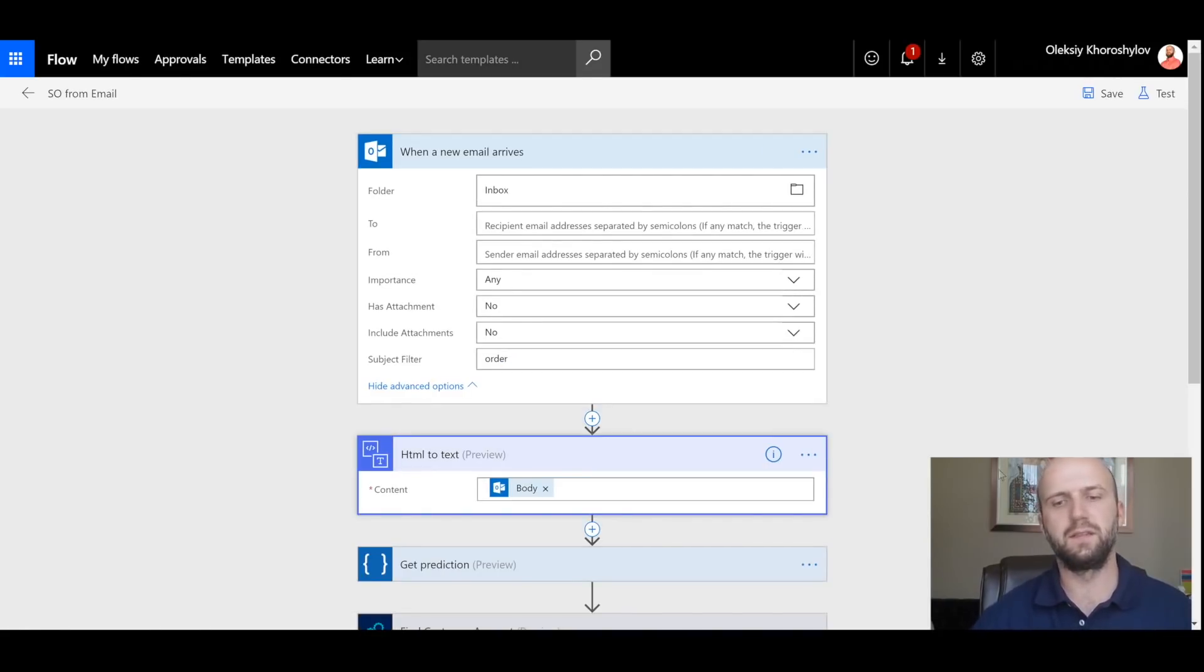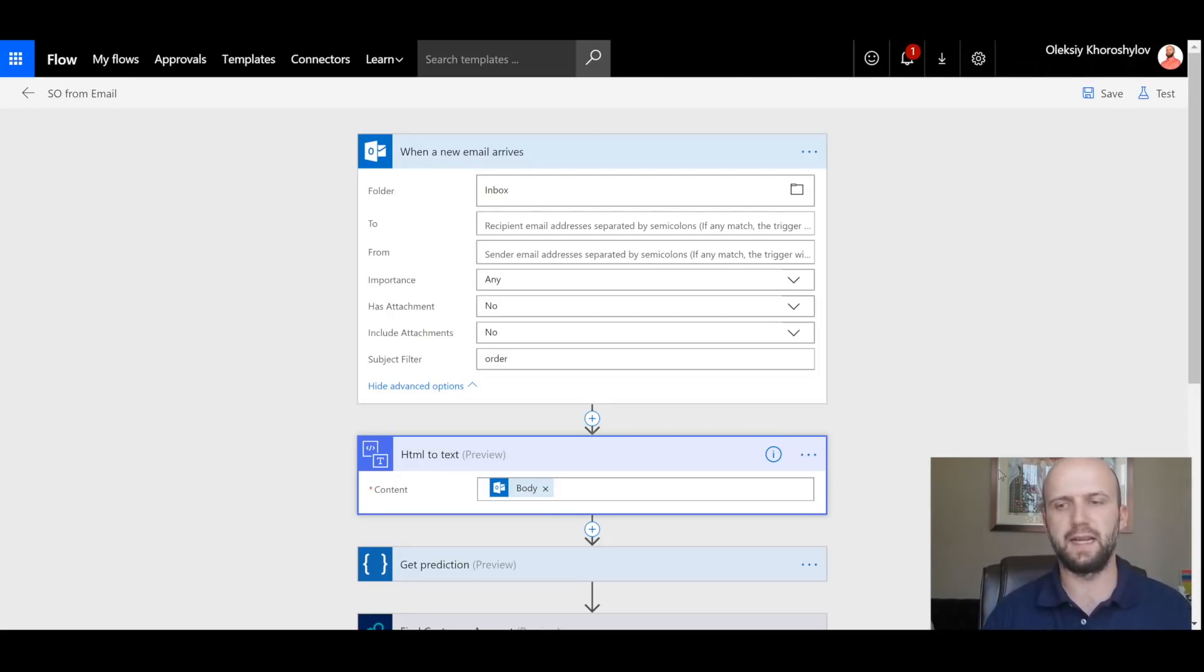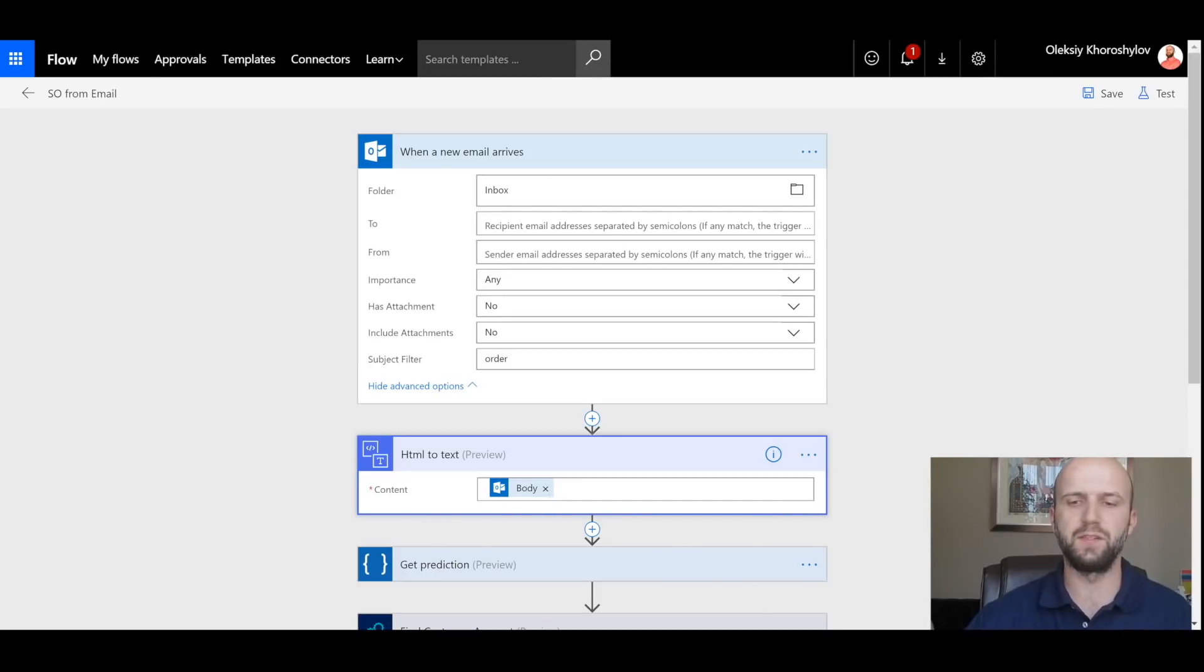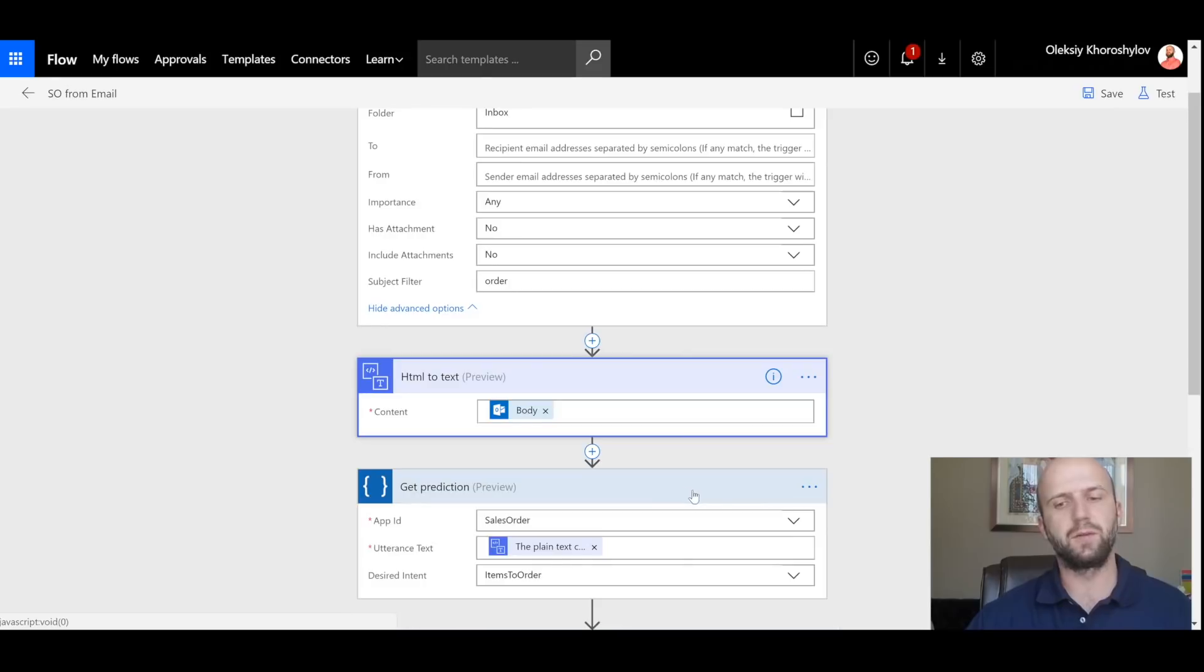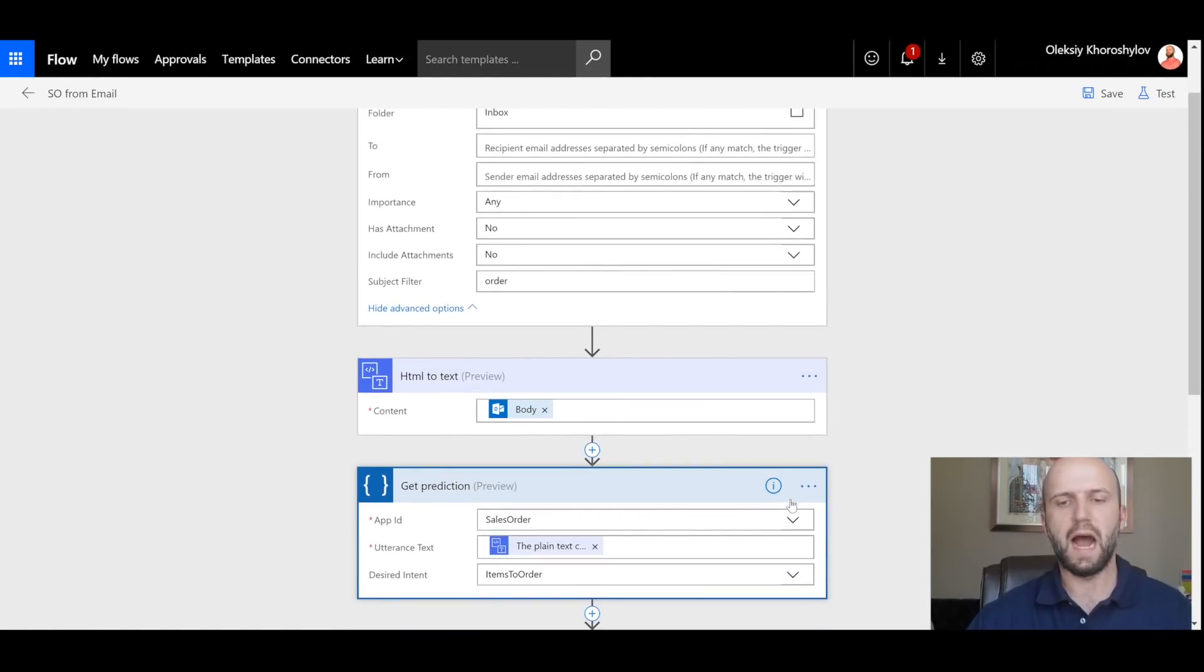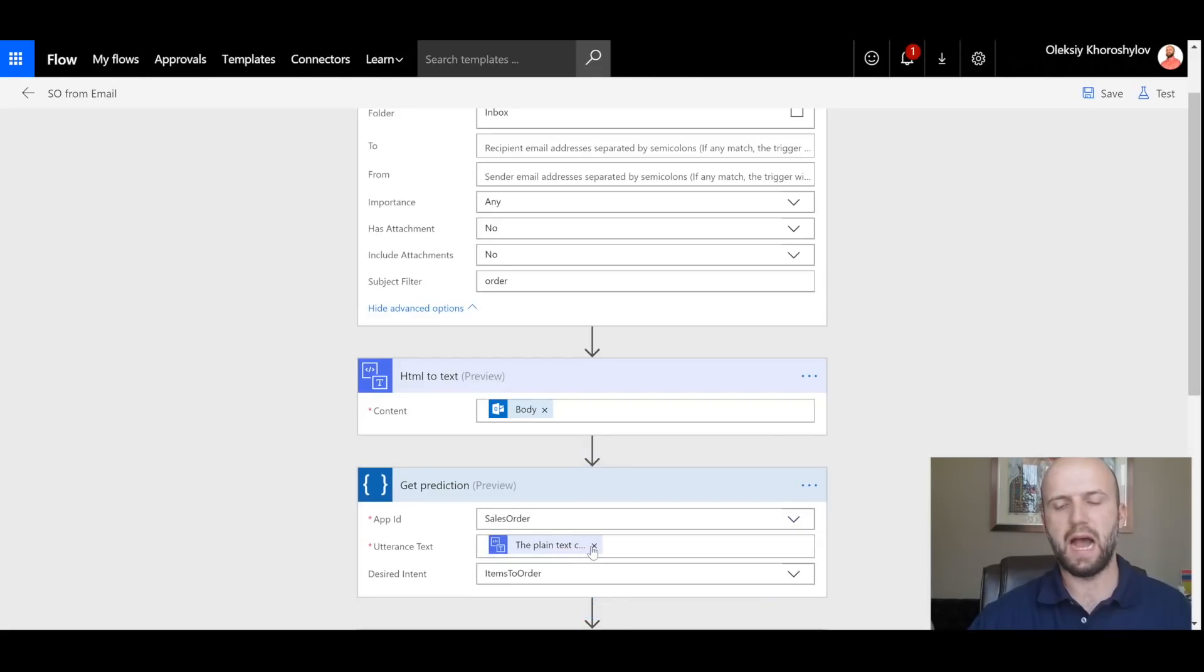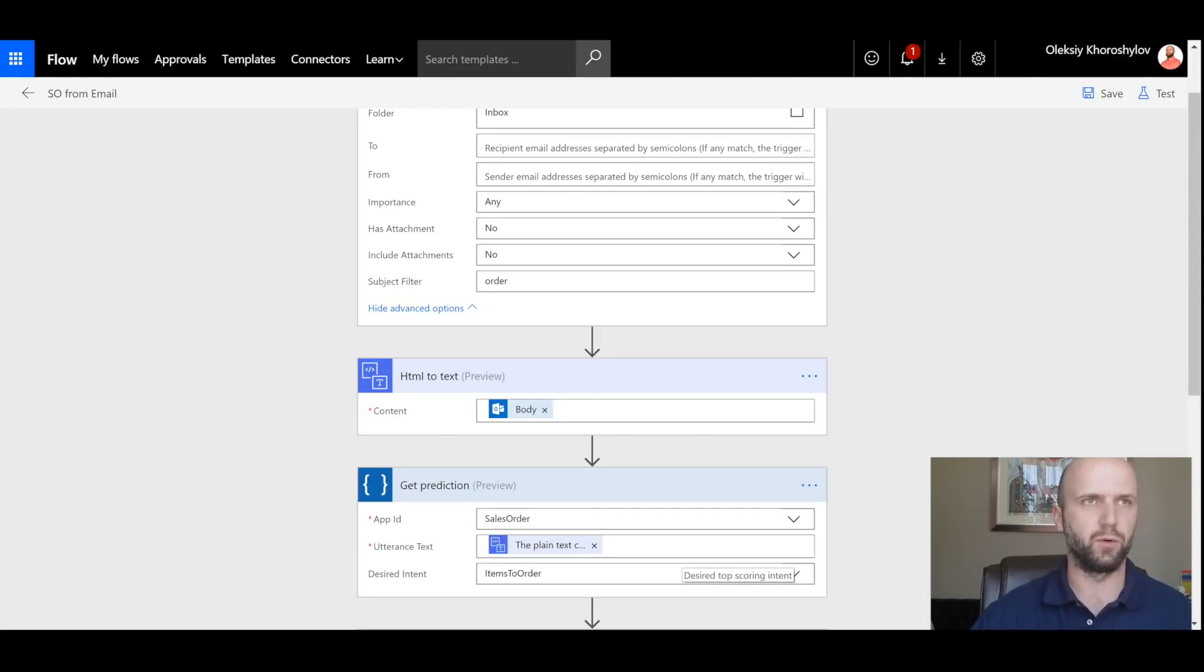The next step is to convert HTML to text that will make it easier for LUIS to interpret it. And you can see that I'm using the body of the email as the content. The next step is to get predictions. That is where I link my app that I have created, Sales Order. I also feed the data from the previous tab HTML to text as the utterance text. And my desired intent is 'items to order.'